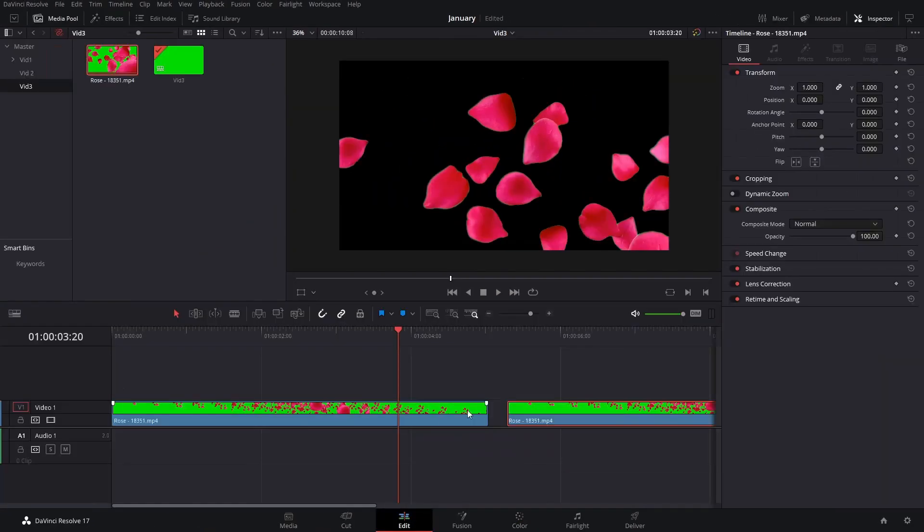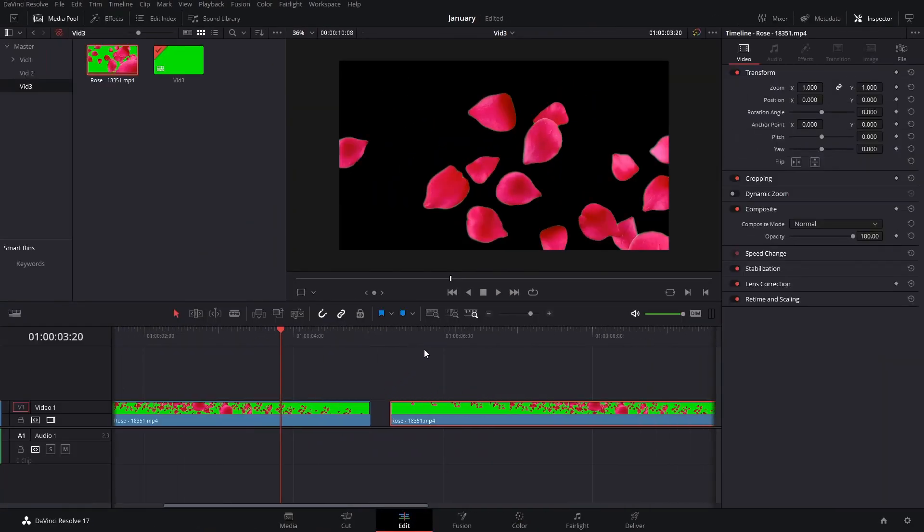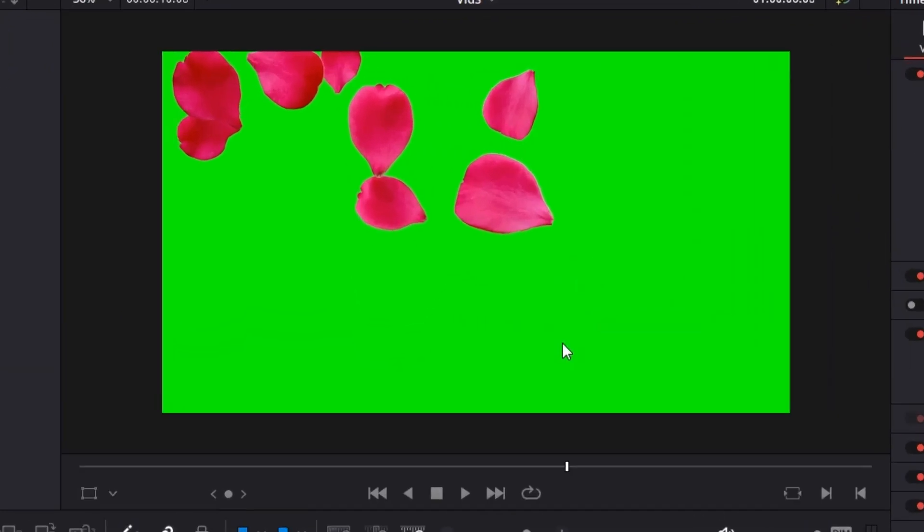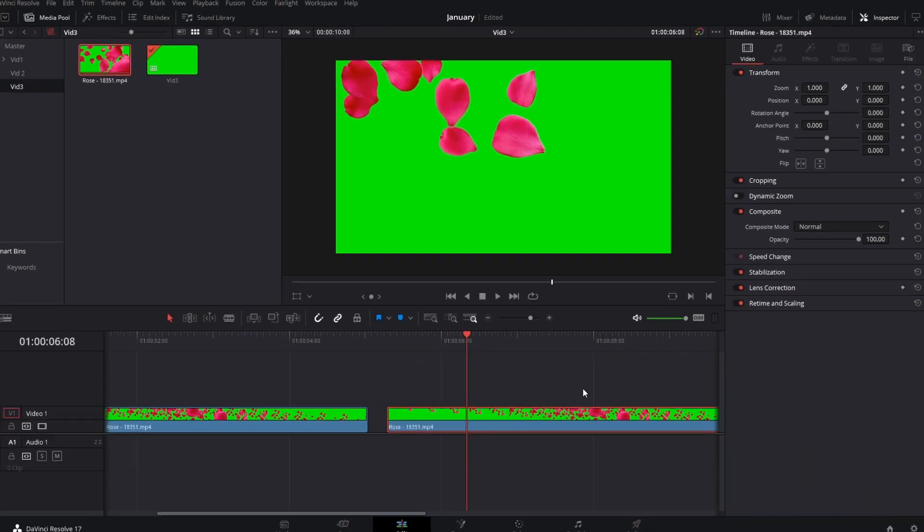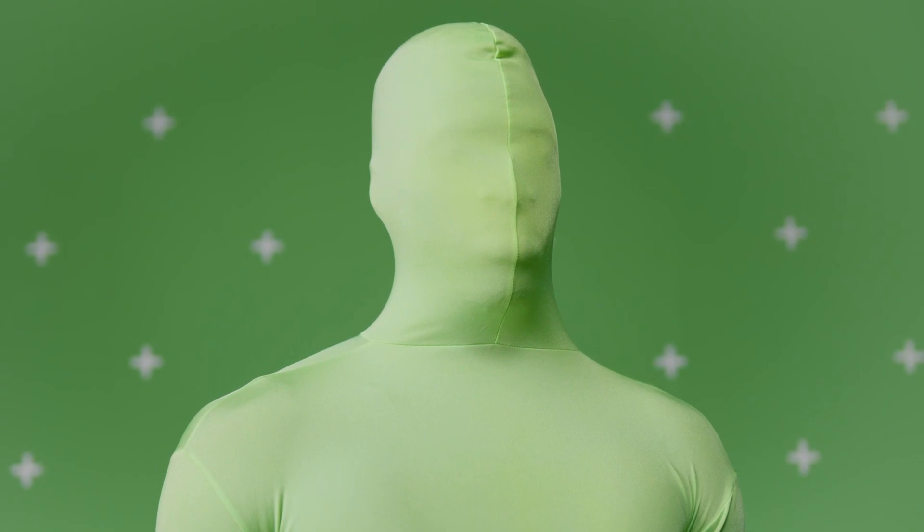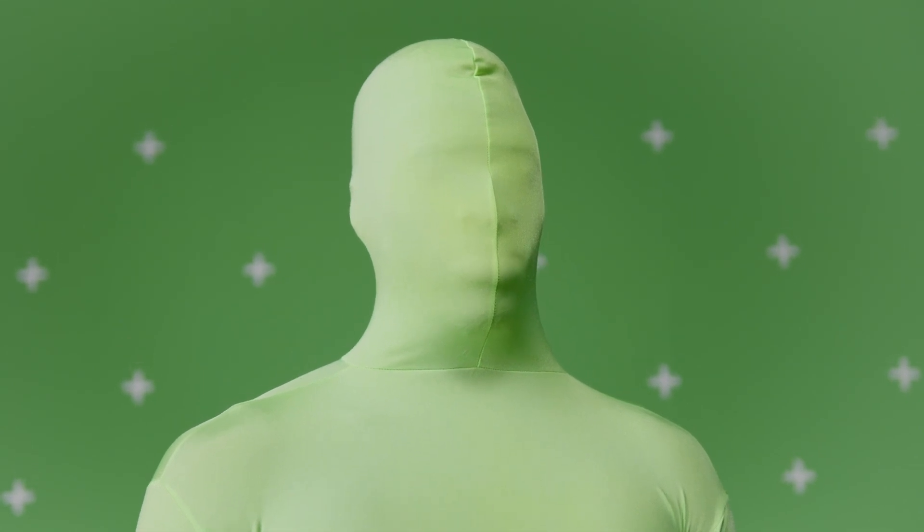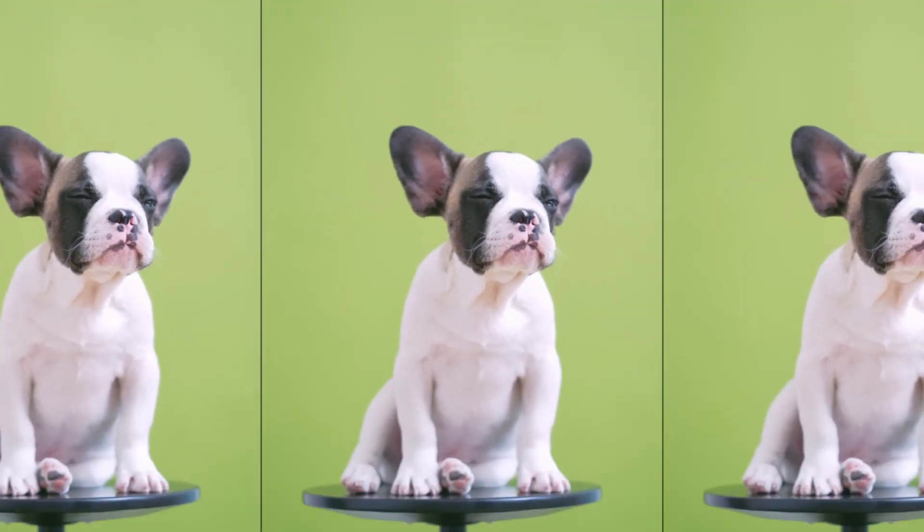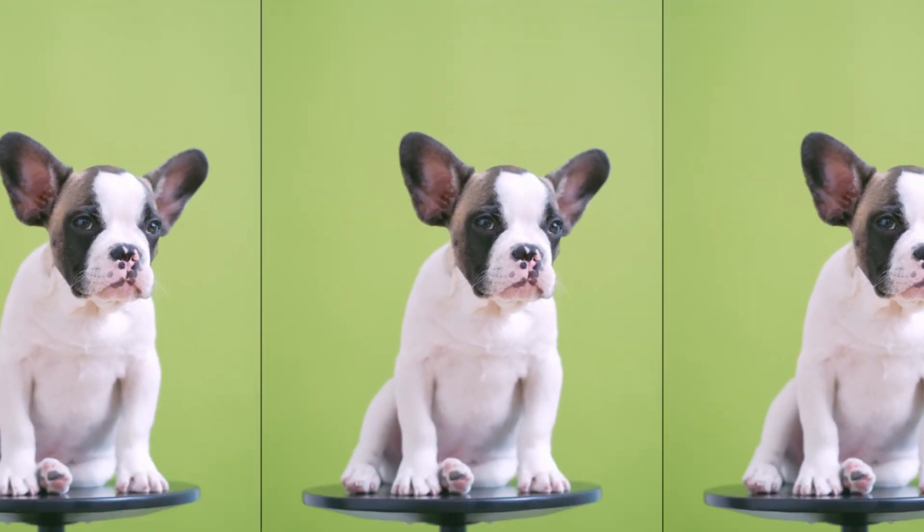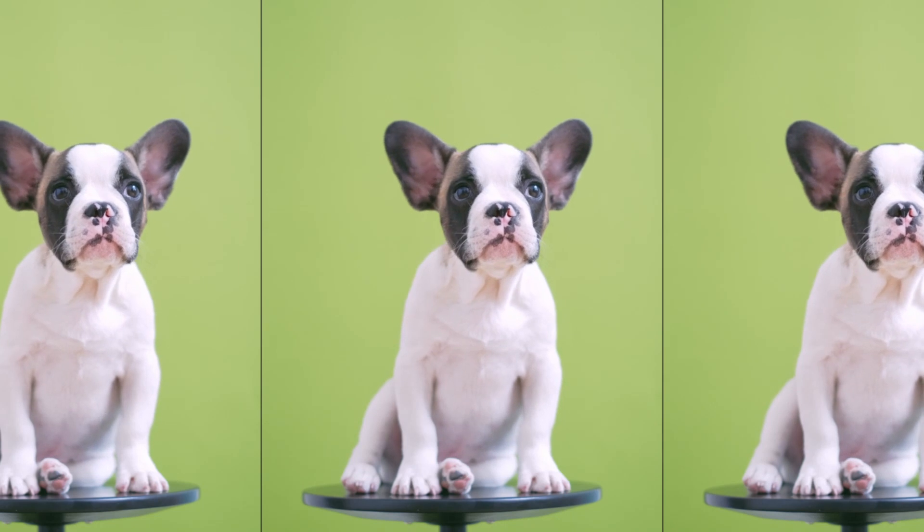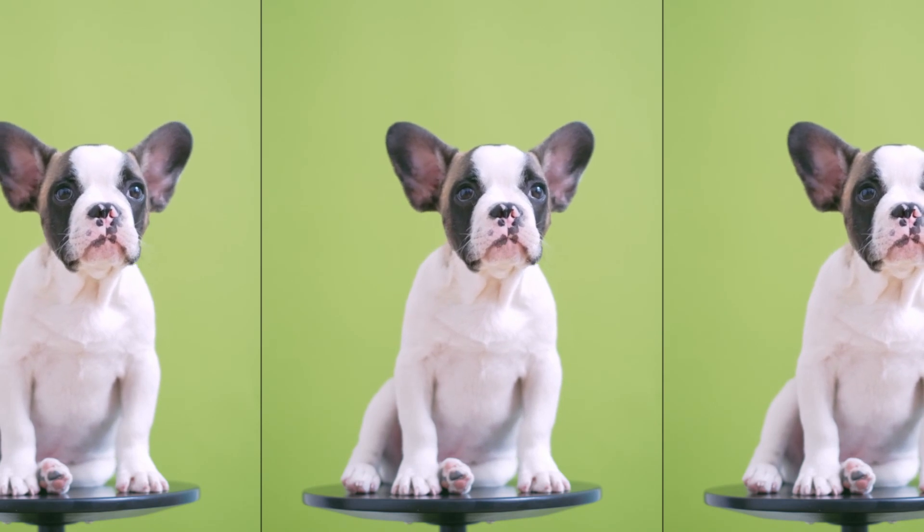Now, another thing that I like to do - and this works best when you have the green screen be completely green without shadows - is that if you're using a green screen and recording yourself, you want to make sure it's properly lit and that you have weights or something to hold it down so that there's no creases that produce shadows.